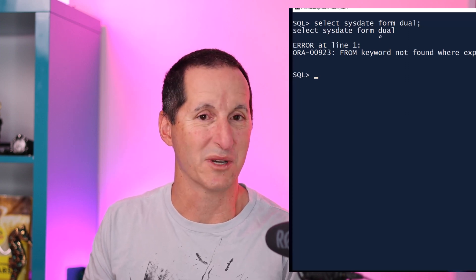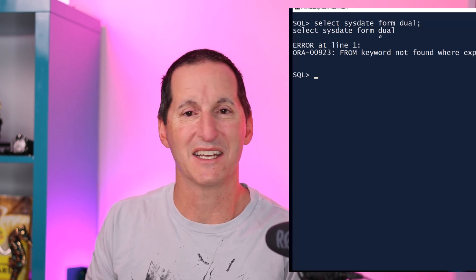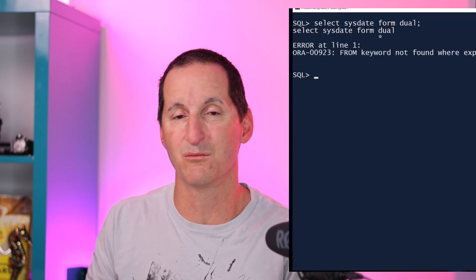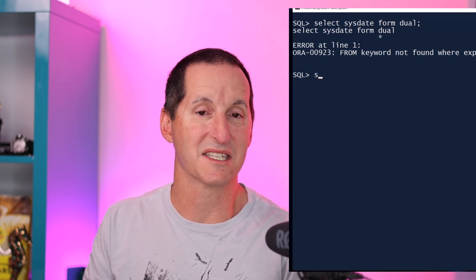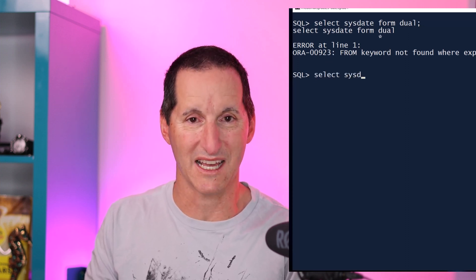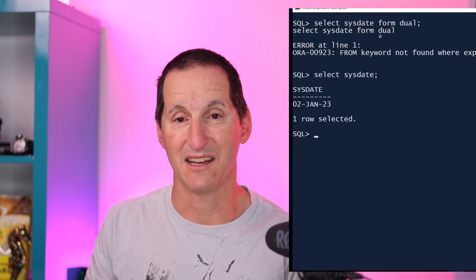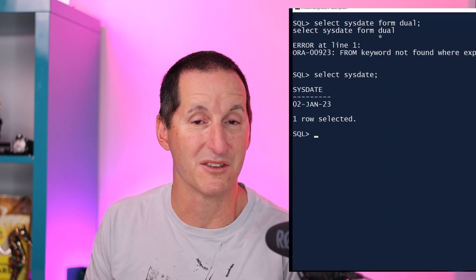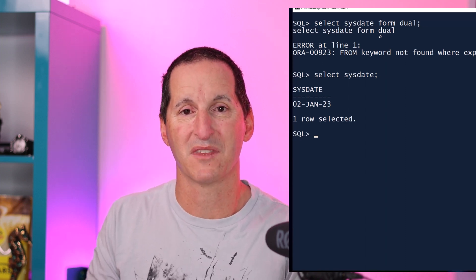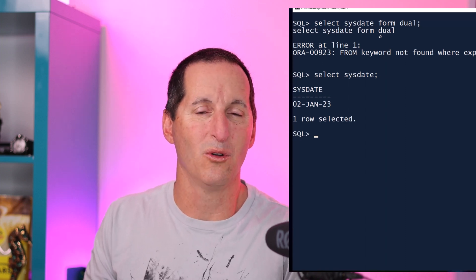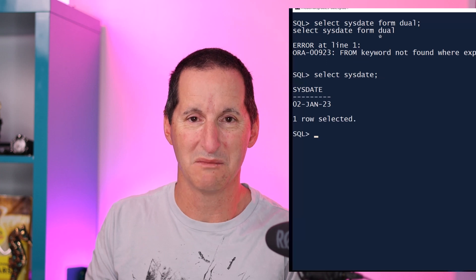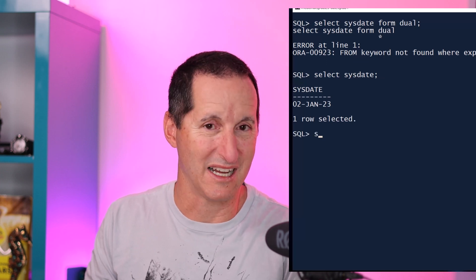In 23C, that is now a thing of the past. Wherever I used to have FROM DUAL, I can simply omit that. So I can have SELECT SYSDATE, and the job is done. And all the other places I would normally use FROM DUAL also apply.